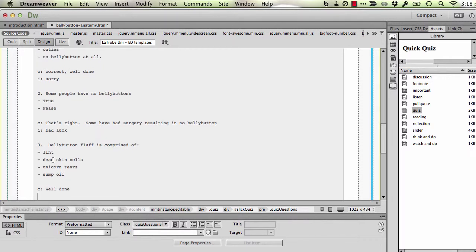I'm going to put in the correct feedback. The incorrect feedback. And we're done.